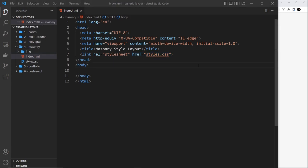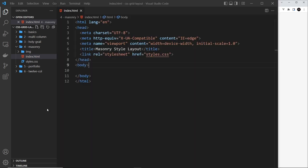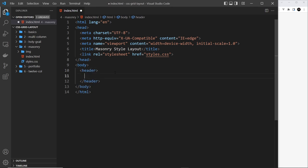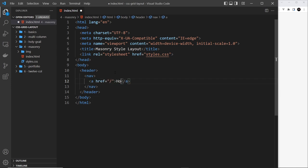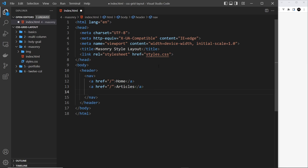There are basically two sections to this layout: the header at the top which stretches all the way across with all the links and title — that's going to be a CSS grid — and then the masonry grid with all the pictures and text bubbles. Let's do the header first. We'll add a header tag, then inside that a nav tag, and then a couple of dummy links — home for the first one, and articles for the second.